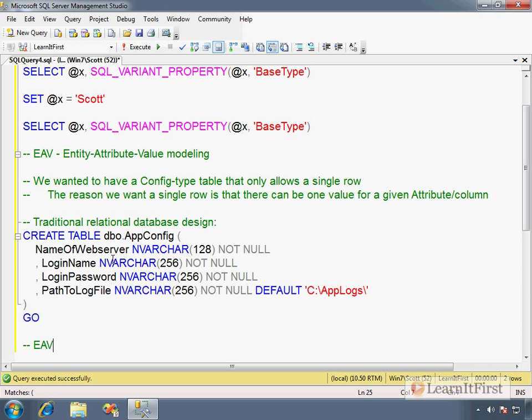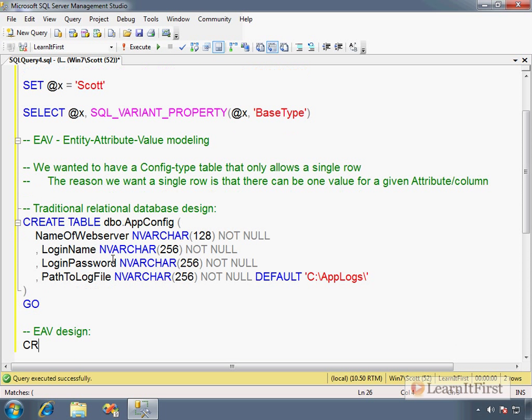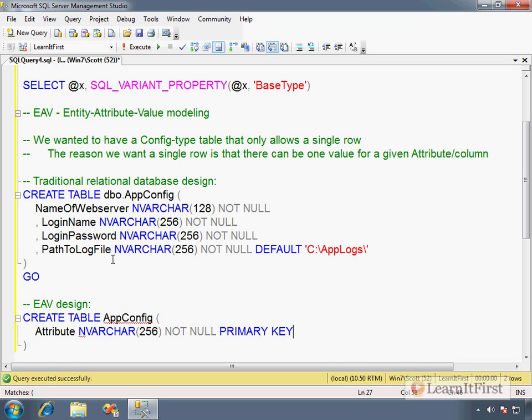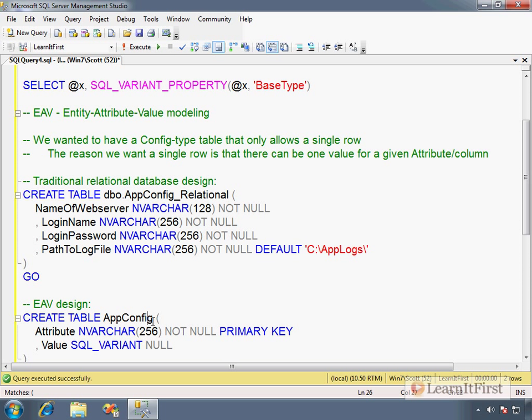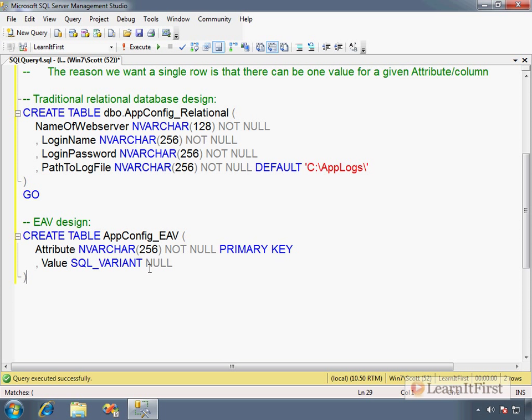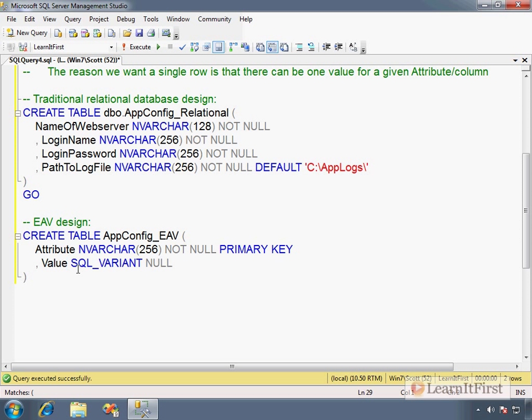You have a column for each attribute and the value in the column. An EAV design would look something like this: CREATE TABLE AppConfig. You would have something like Attribute, which would be NVARCHAR(256) NOT NULL PRIMARY KEY, and then Value SQL_VARIANT NULL. Let me change these because we're getting things confused—so AppConfig_Relational, AppConfig_EAV. Notice that we have an attribute value. We have an entity that's going to store an attribute-value pair. This is also called a key-value pair if you're familiar with that parlance as well.